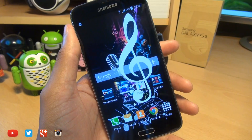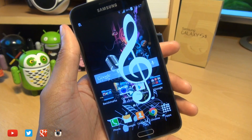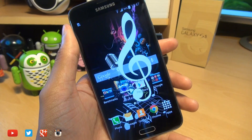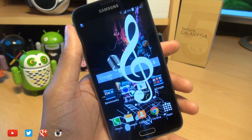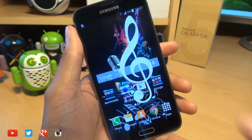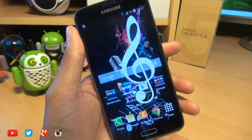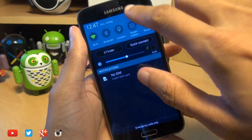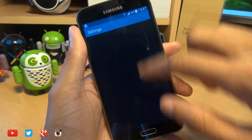Now your device does need to be rooted to go through this process, so if you haven't yet rooted your handset, check out the link down in the description to a previous video on how to do that. But if you've got a rooted handset, then you're ready to rock.